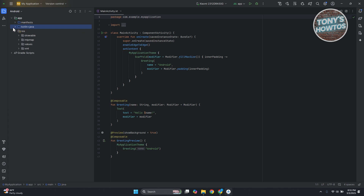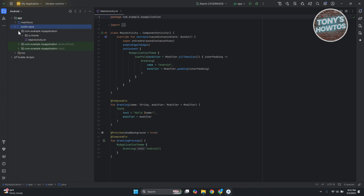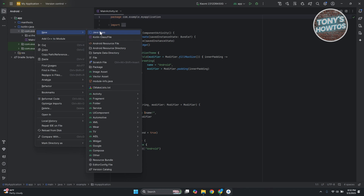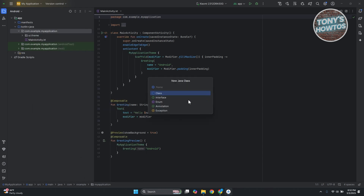The first thing I want to discuss is the Kotlin or Java folder, which contains your files. When you open the first folder — not the Android test or test folder — these are automatically created. If you want to add classes, right-click on the first folder, go to new, and add a new Java class or Kotlin class. You can add whatever name and choose from class, interface, enum, annotation, or exception. That's how you create your classes.